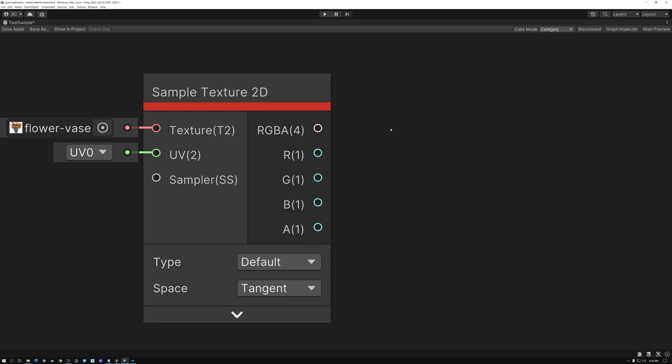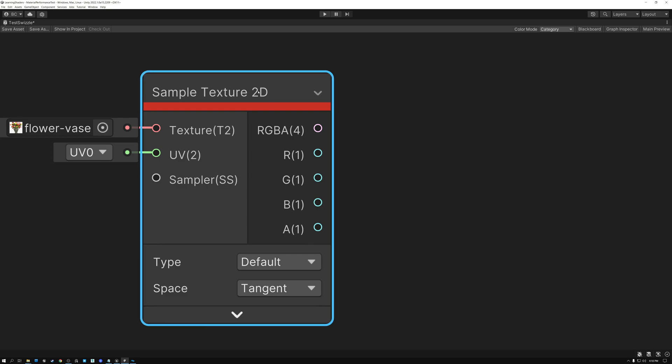In Unity, we start out with a sample texture 2D node, our texture sample. And it gives us RGBA data from the texture.